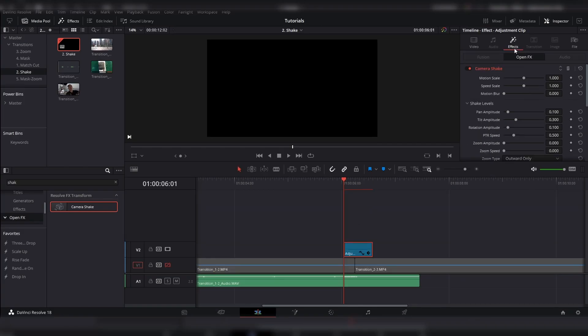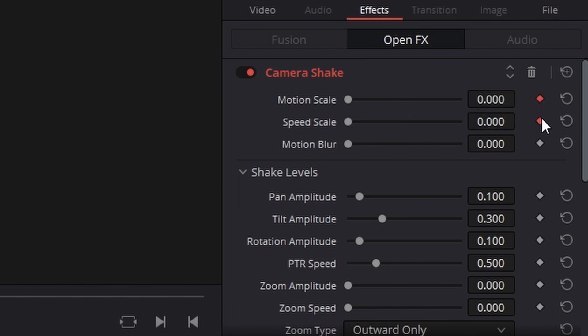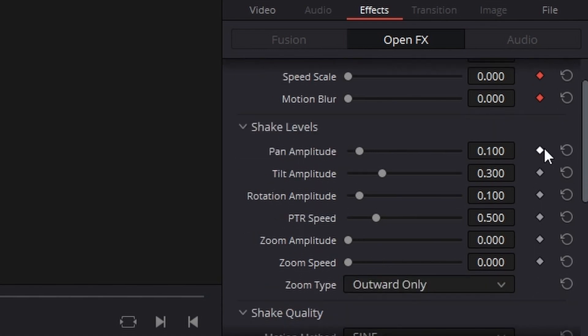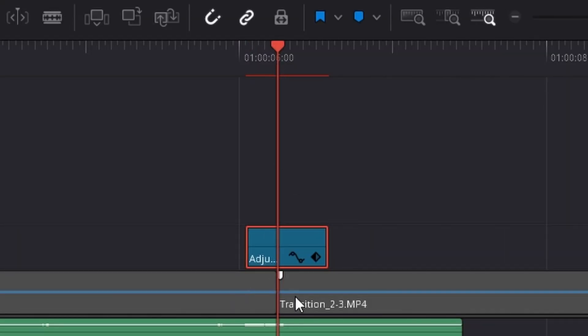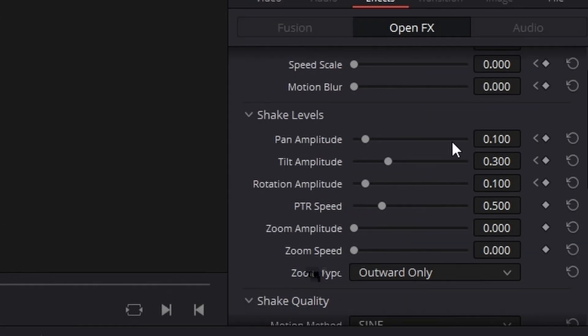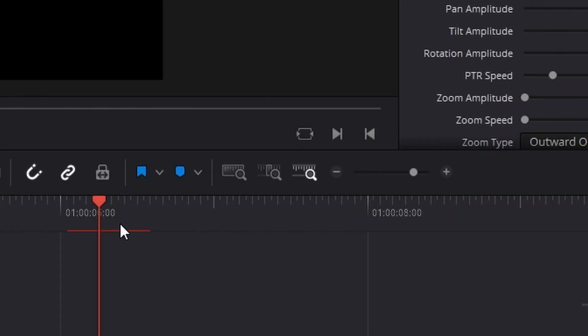And now, with these settings, because like I said you get a bit more freedom, you can do this however you want. But I start the motion speed and scale at zero, so there is no shake at all. And also, the motion blur at zero. And I start the pan, tilt, and rotation amplitude where it is. I head to the center where the two clips align. And then, I basically just up these all the way up. These amplitudes all the way up. I put the motion blur all the way up. And I put all the speed scale and motion scale all the way up.